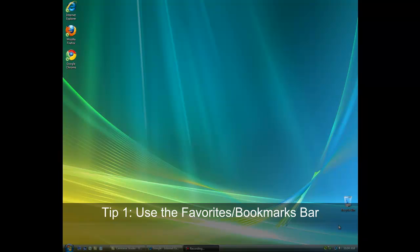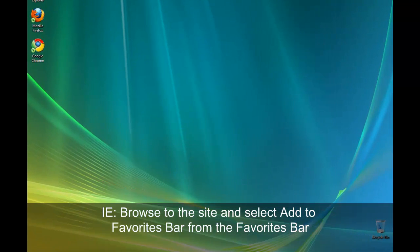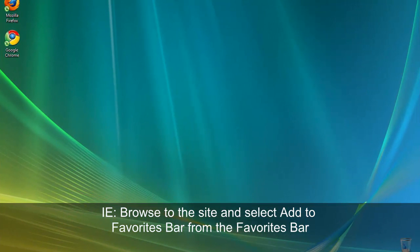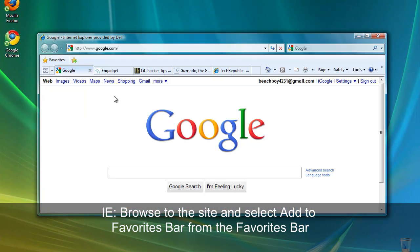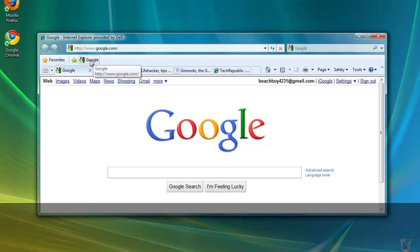Let's look at using the favorites bar in several common browsers. In Internet Explorer, simply browse to the site you wish to bookmark and select the add to favorites bar button on the left side of the favorites bar. Let's look at that in action. I'll browse to google.com and click the add to favorites bar right in the bookmarks bar. You can see a link to Google has appeared right here on the bar.